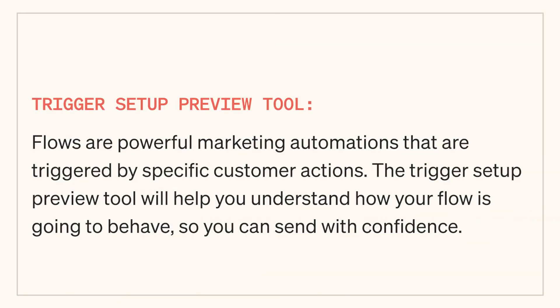Flows are powerful marketing automations that are triggered by specific customer actions. The trigger setup preview tool will help you understand how your flow is going to behave so you can send with confidence.